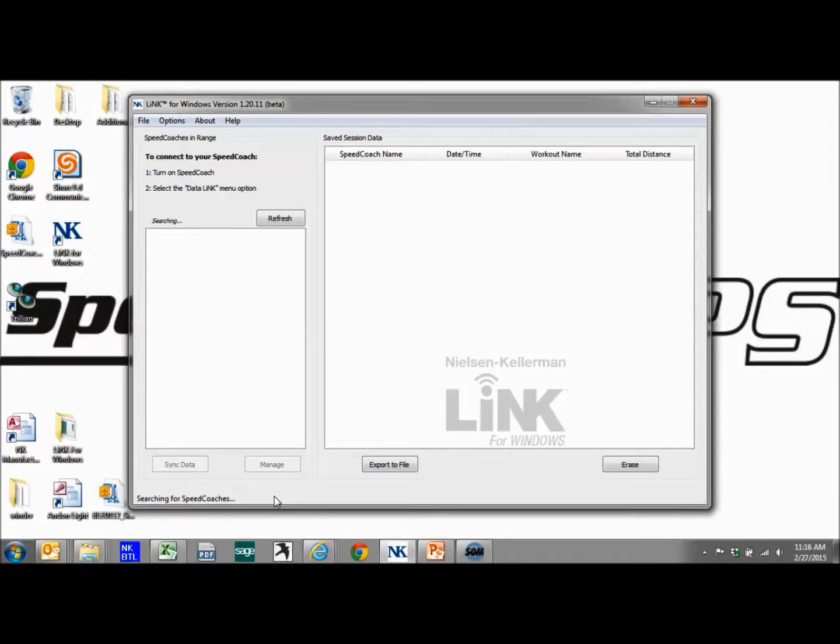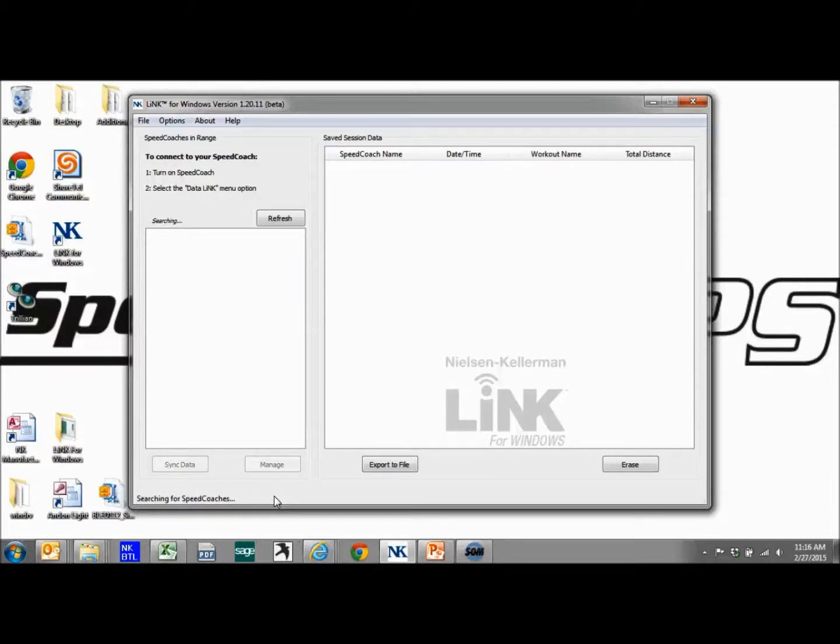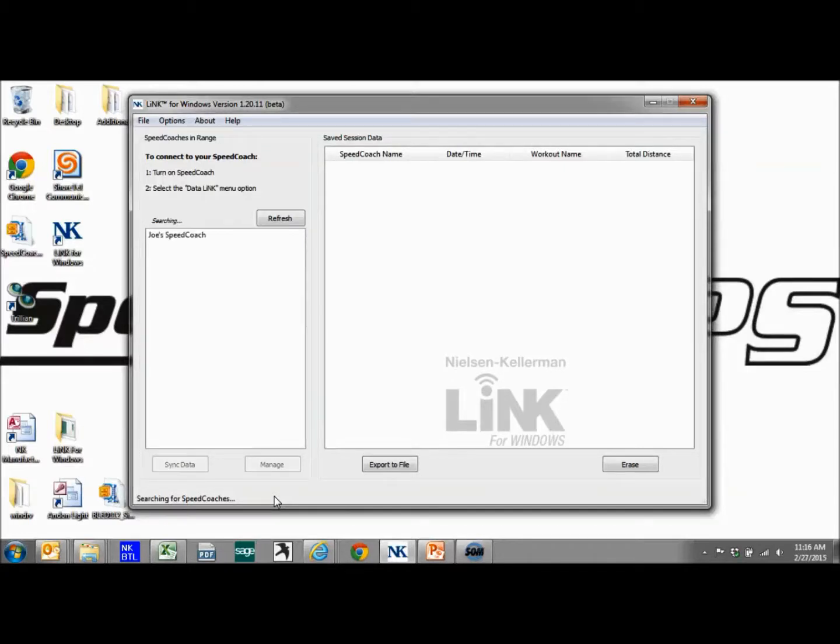So I'm going to turn on my GPS-2. I'm going to hit the right button to get to the main menu, and I'm going to scroll down until I get to data link. Now as soon as I get to data link, I'm going to hit the right button again to select that, and it should say connected.